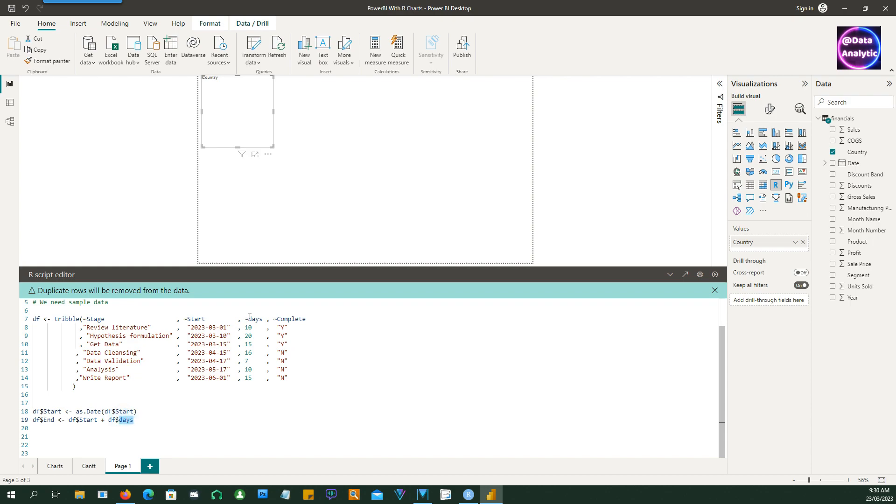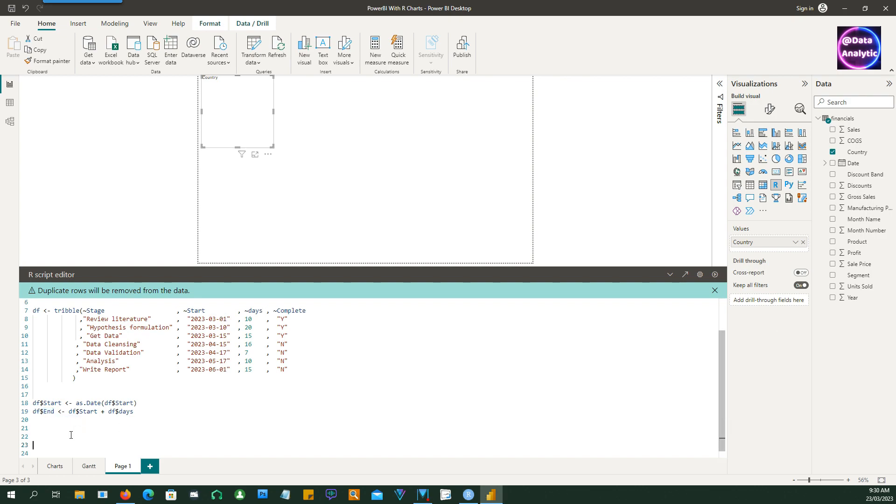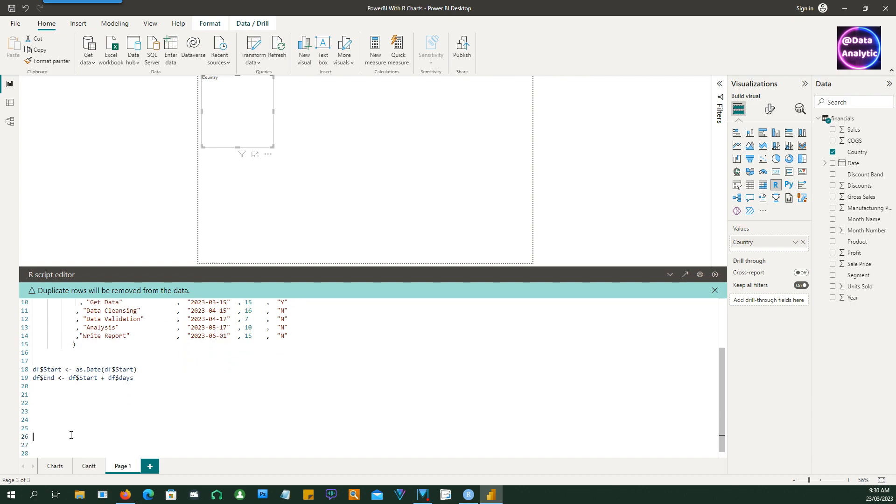The next one would be to create the duration, so start date plus the days that will give us the end of that work item, so how long it's going to take. So we have the start date and end date.